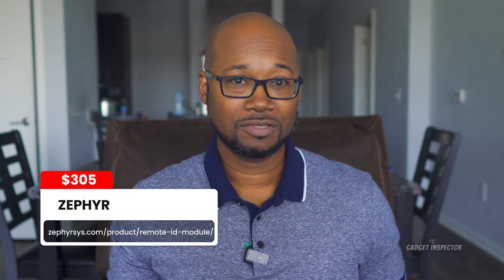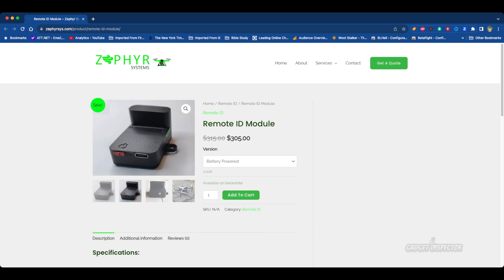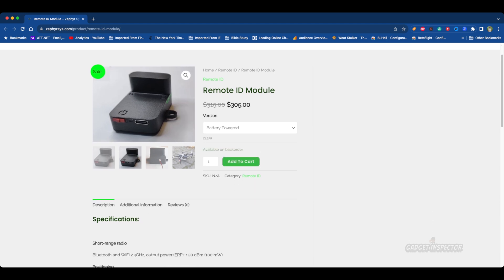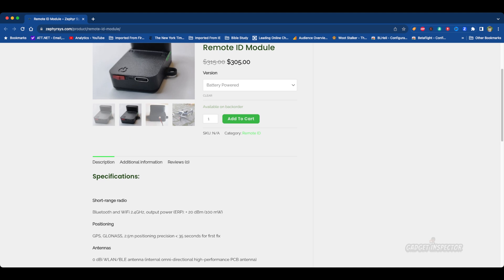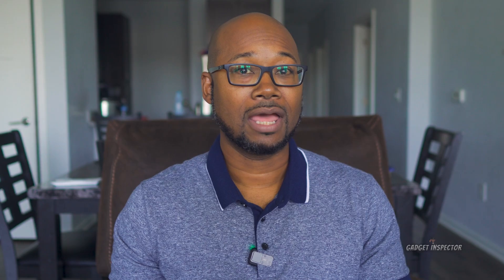Next is the Zephyr, at $305. At this point you can see you're likely going to be out of pocket at least a couple hundred dollars for one of these modules. This one does broadcast both direct and network, and it's only available on back order.